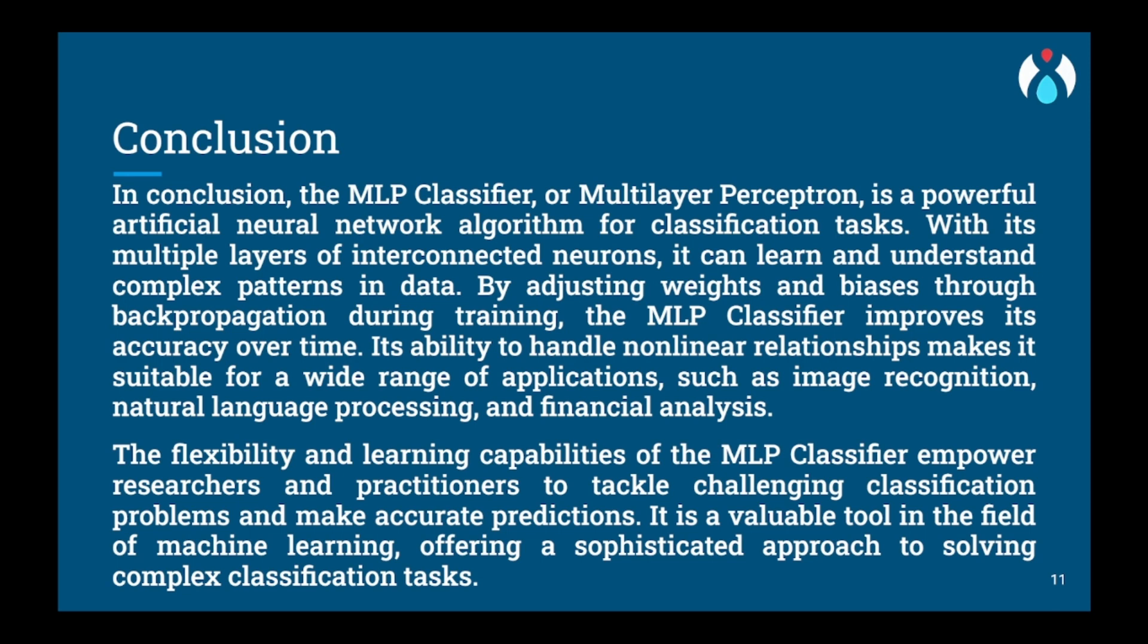However, MLP can be sensitive to choice of hyper parameters and require careful tuning to prevent overfitting. Training MLPs can be computationally intensive, especially for large networks or datasets. Additionally, MLPs are often considered as black box models, making it challenging to interpret the reason behind their predictions.